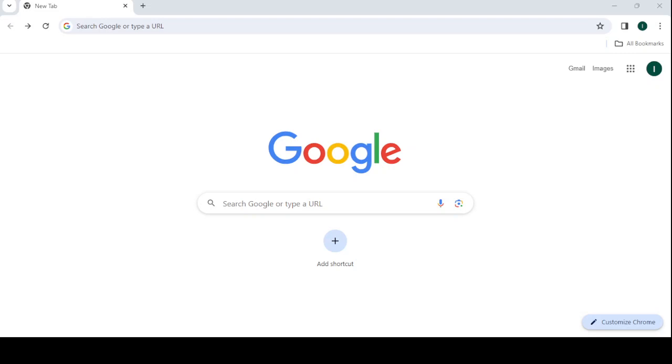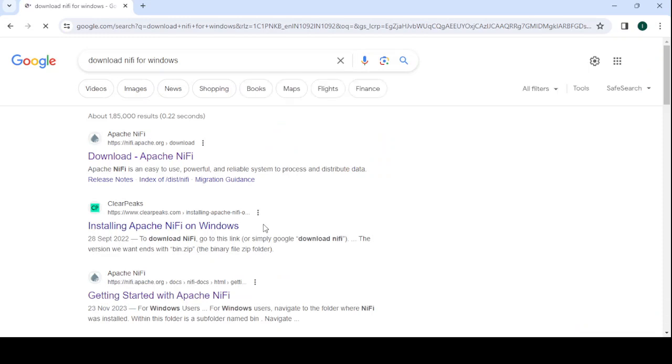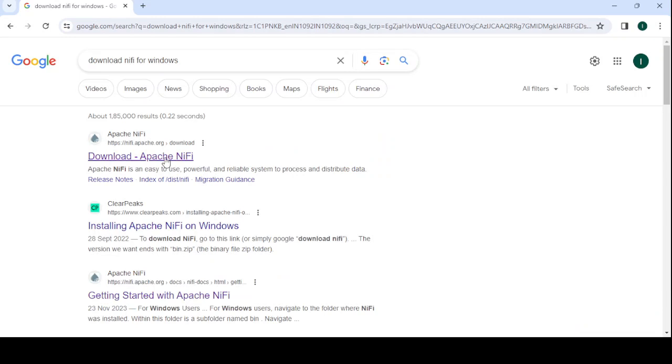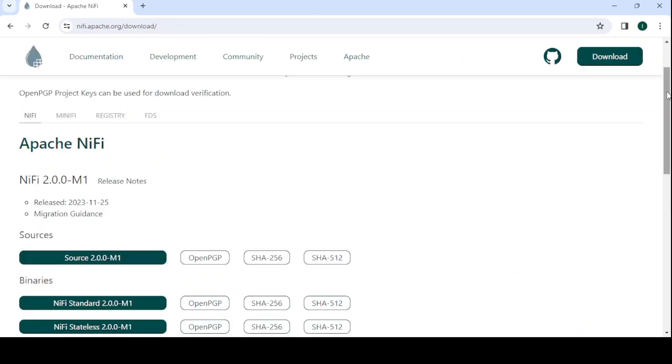Let's start the video. Open your browser and go to the search section and simply type 'download NiFi for Windows'. You can get the download Apache NiFi link on top. Click on it and you will be on the download page.